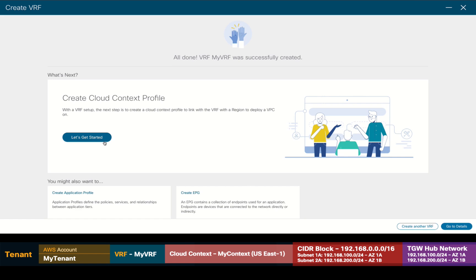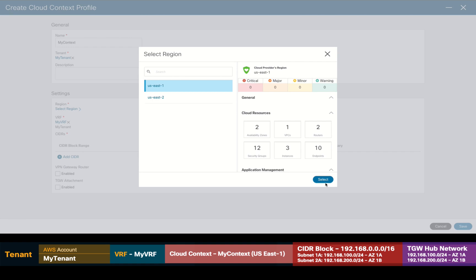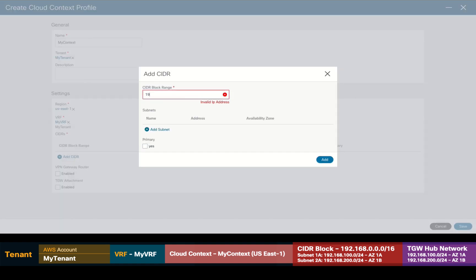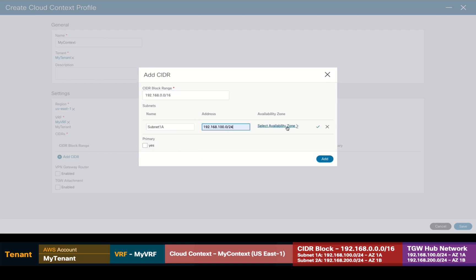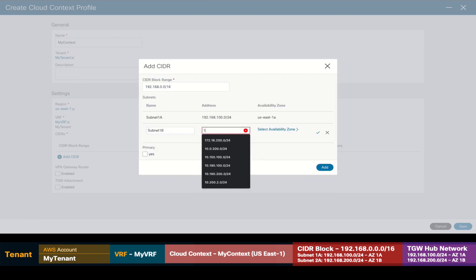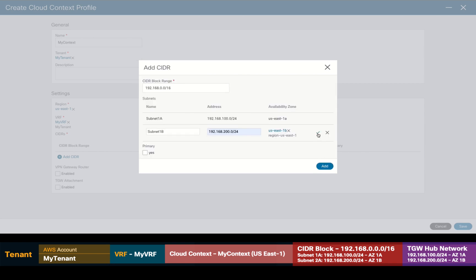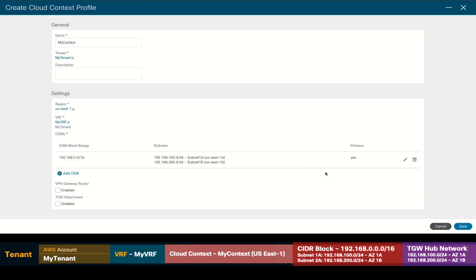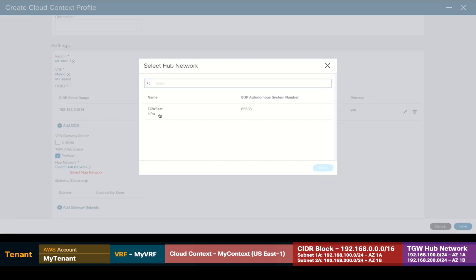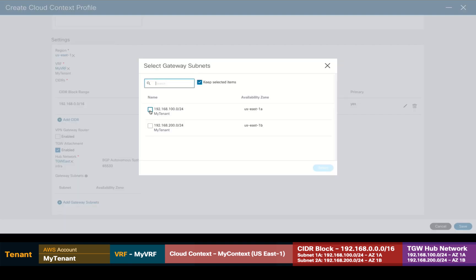Now, the next step is to create a cloud context for our VRF. So, let's do it. I'll add a name to it and as you can see, my tenant is already associated. So, I'll go ahead and select the region I want this context for, in our case US East 1. I will add my main CIDR block, which in this case will be 192.168.0.0/16 and then, I'll create the two subnets: .100 for availability zone 1A and .200 for availability zone 1B. I will also mark this CIDR block as my primary one. Finally, I will enable this VRF's context to connect to other VRFs through a transit gateway attachment, selecting the hub network we created in the initial setup wizard and associating it to the two subnets I just created to have availability zone redundancy. And we're done.